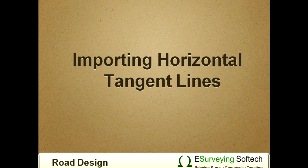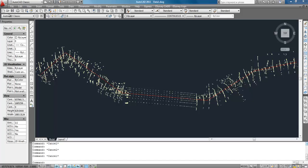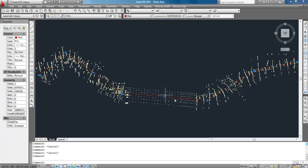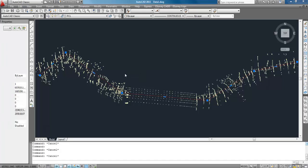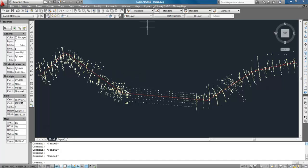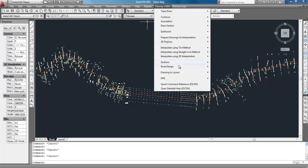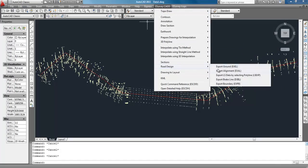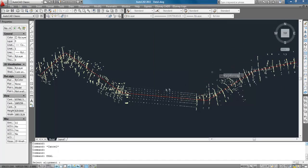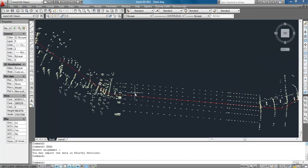Importing Horizontal Tangent Lines. Designing horizontal alignment starts with drawing tangent lines in base map. Open the drawing with base map and draw the tangent lines for the proposed alignment. Go to eSurvey CAD menu, select Road Design Export Alignment in the CAD package.